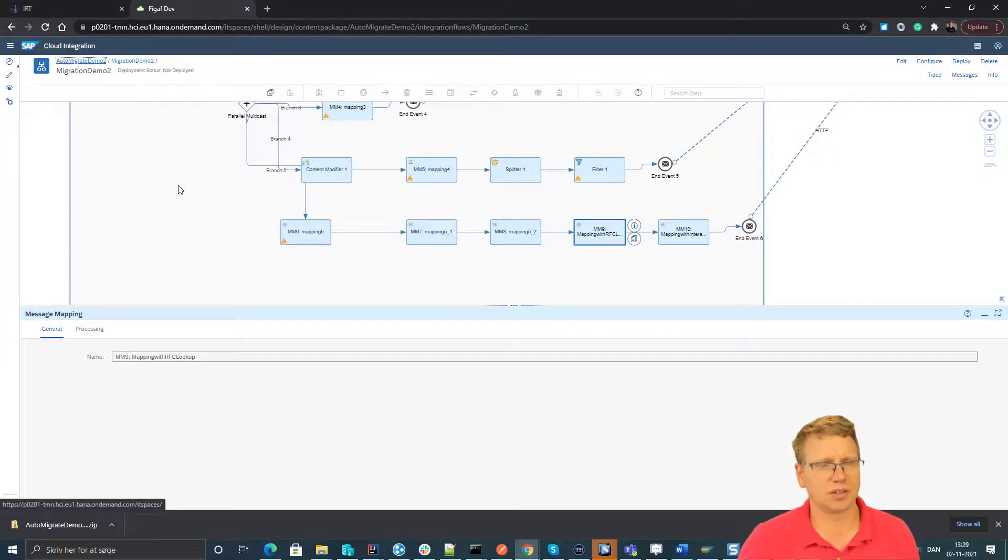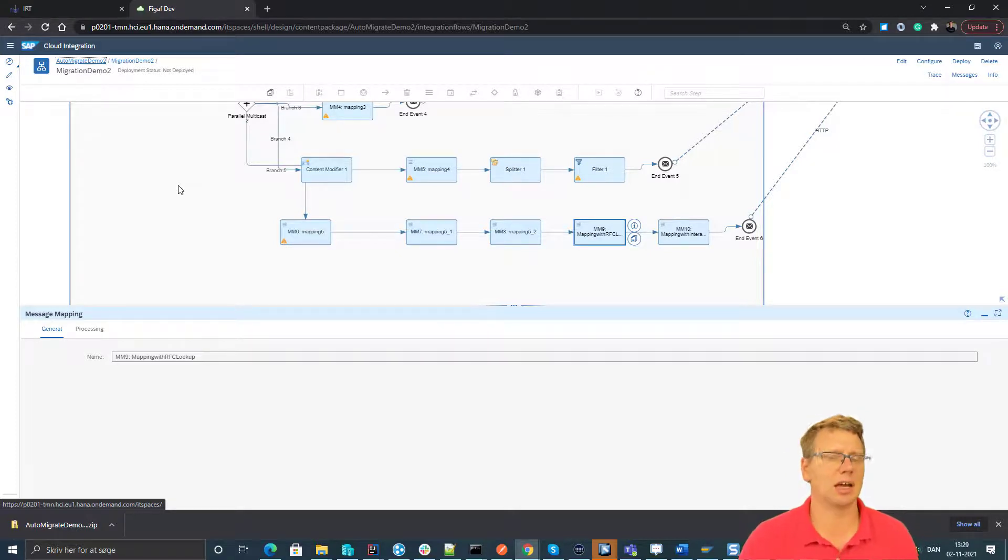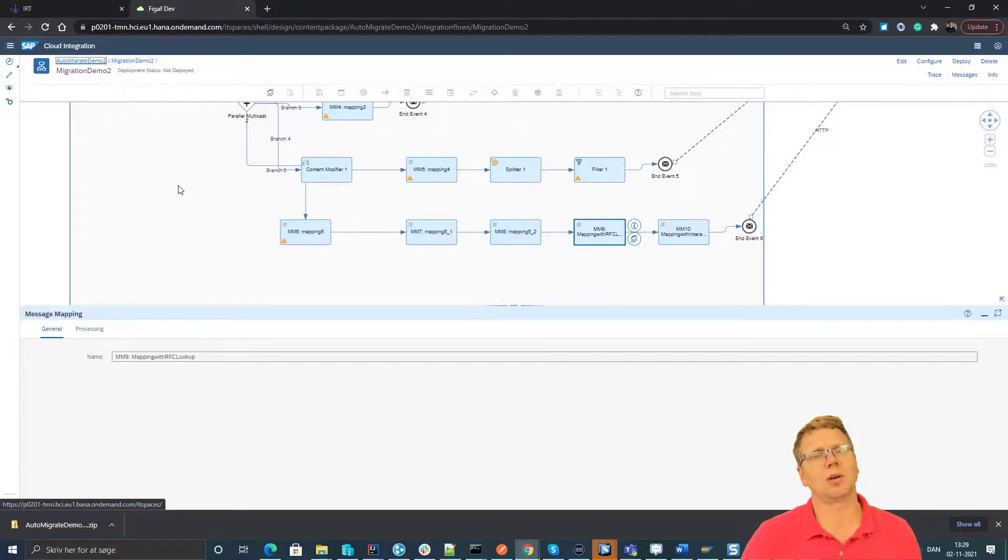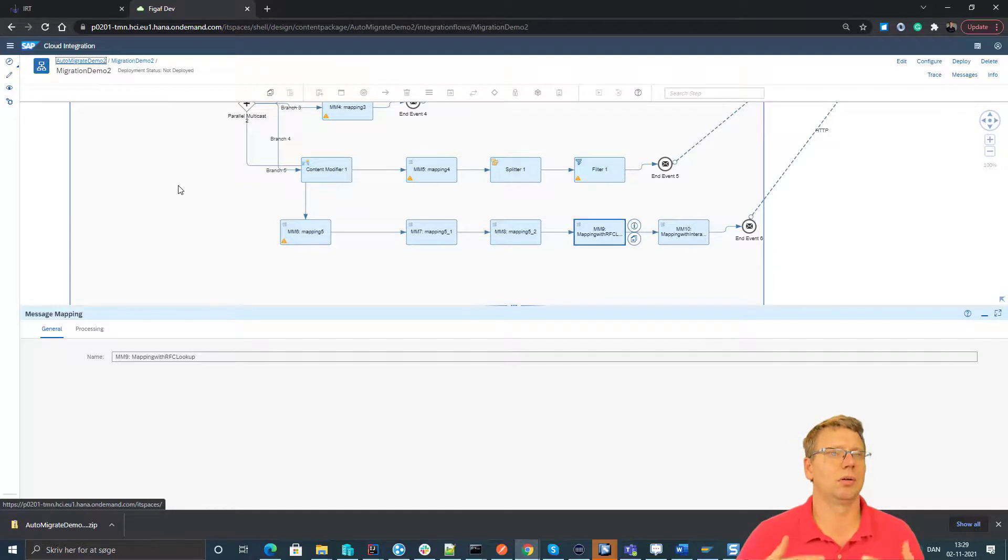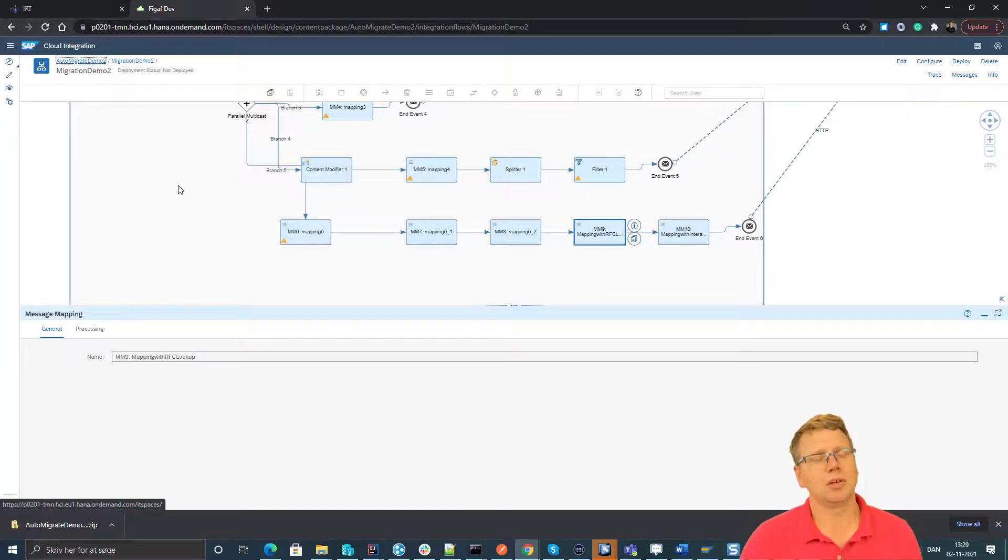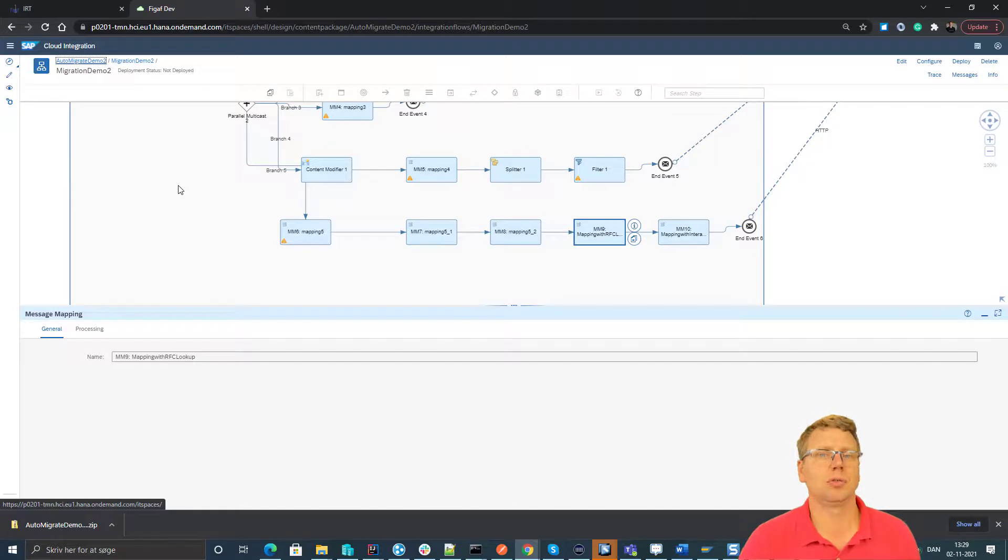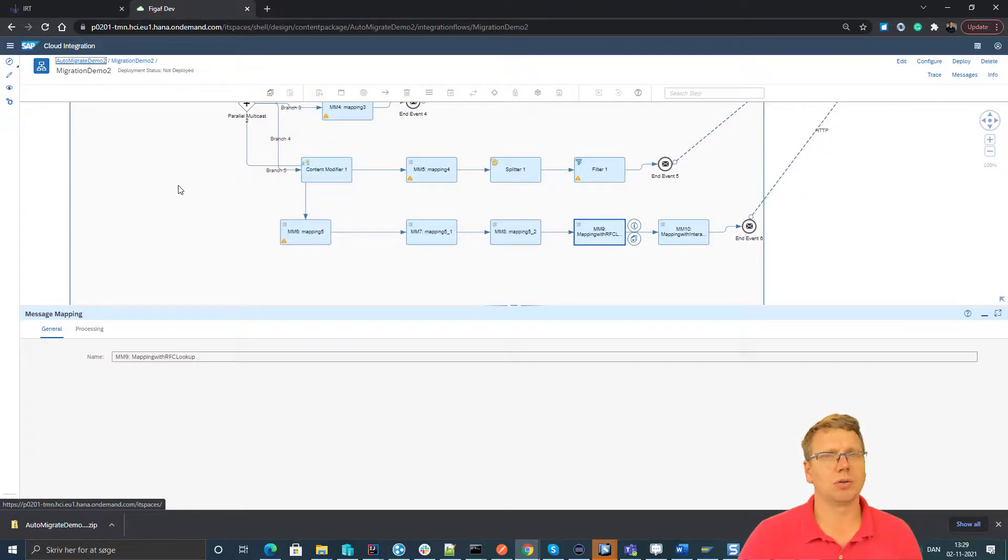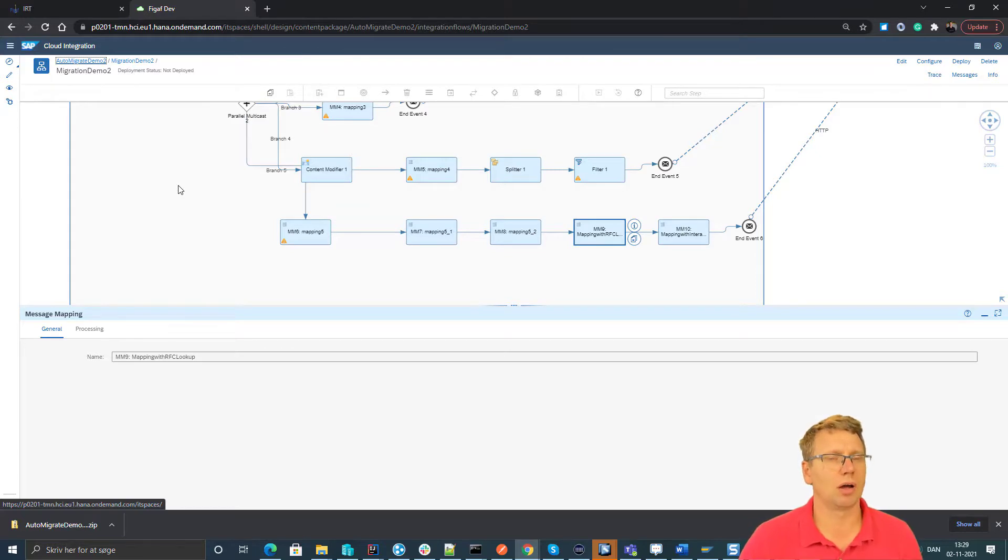I hope this gives you a good idea about how the migration works with the tool. We also have a lot of testing capability to test that the iFlow works the same way. And once you're done with the iFlow development, you can also use the tool to move it into production. I hope you want to check out more. You can go to thegaff.com to check out more on the migration tool. Thank you.